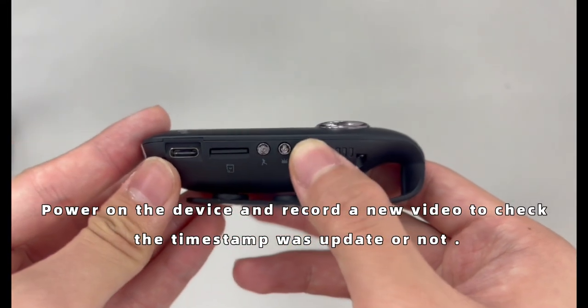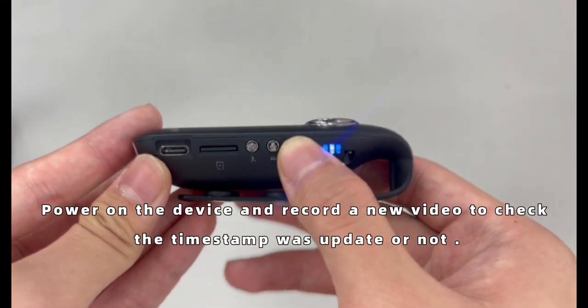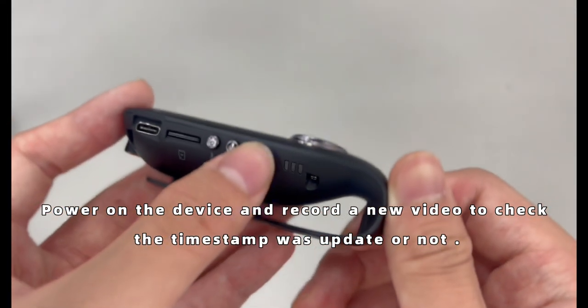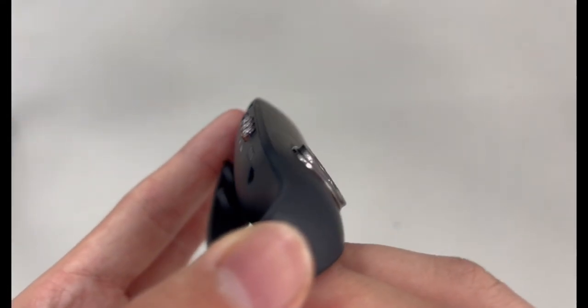Power on the device and record a new video to check the timestamp was updated or not.